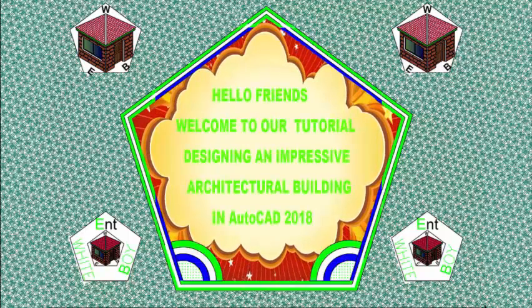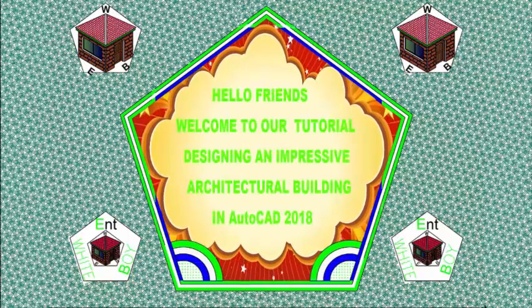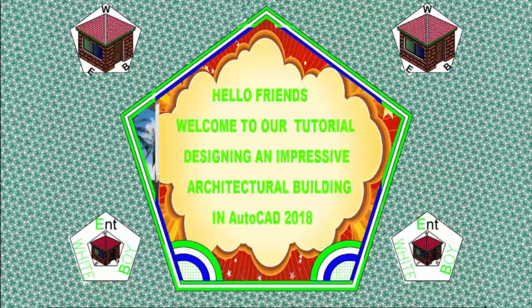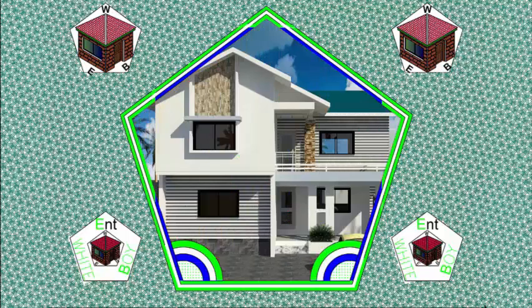Hello friends, welcome back to our tutorial, Designing an Impressive Architectural Builder in AutoCAD 2018.